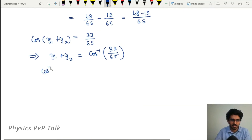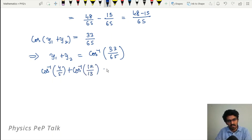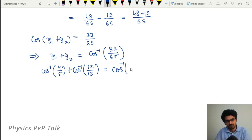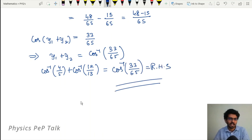After substituting and computing: cos(y1 + y2) = (4/5)(12/13) - (3/5)(5/13) = 48/65 - 15/65 = 33/65. Therefore cos⁻¹(4/5) + cos⁻¹(12/13) = cos⁻¹(33/65), which is the required answer.